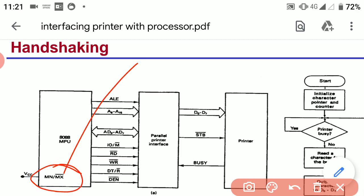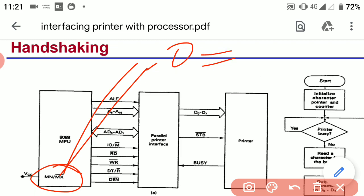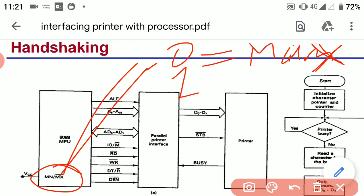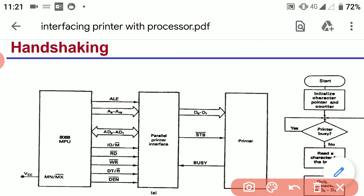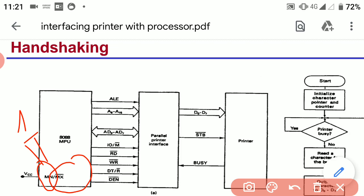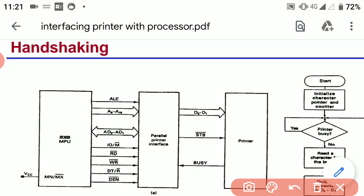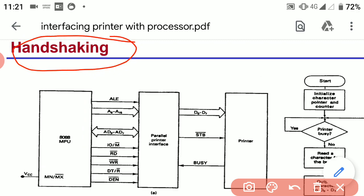The MN/MX pin determines the operating mode of the microprocessor. If this pin is at low state, the microprocessor operates at maximum mode; if it is at high state, it operates at minimum mode. These are the connections between the microprocessor and the parallel printer interface.